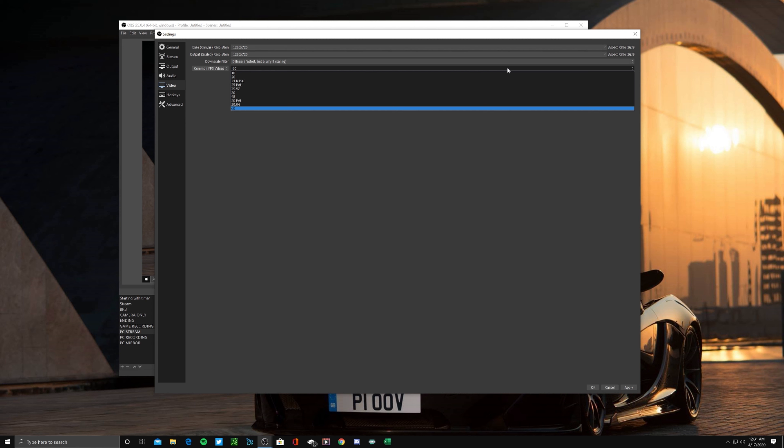So once you're done here, make sure you hit apply and then we'll go over into the hotkeys.